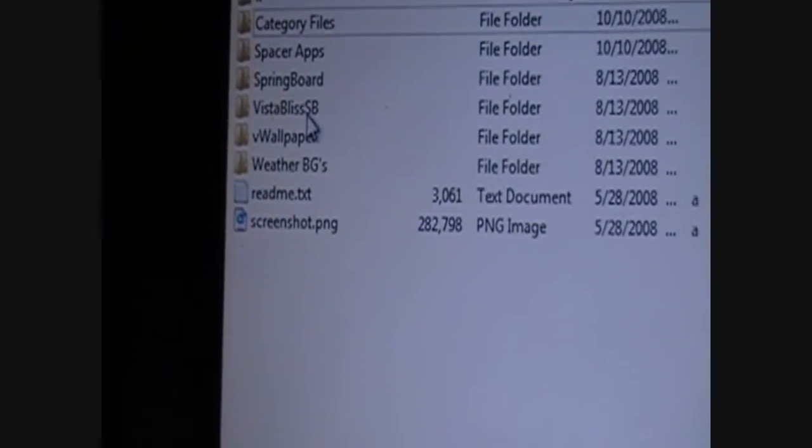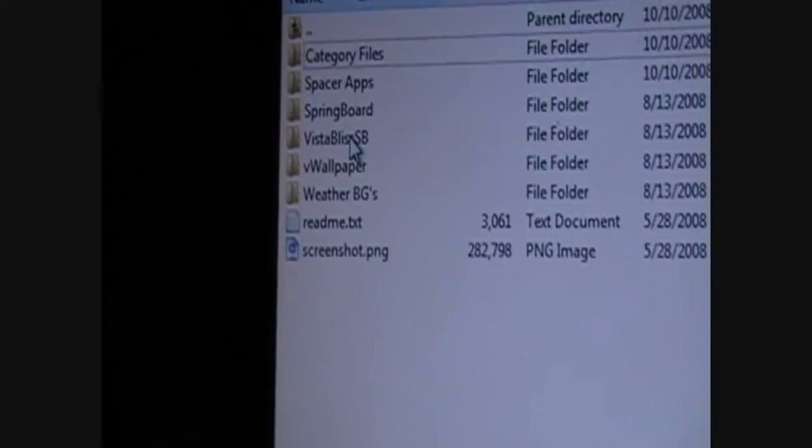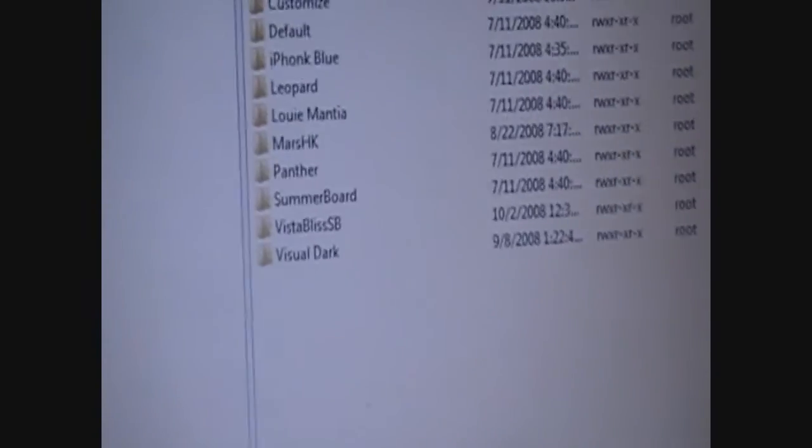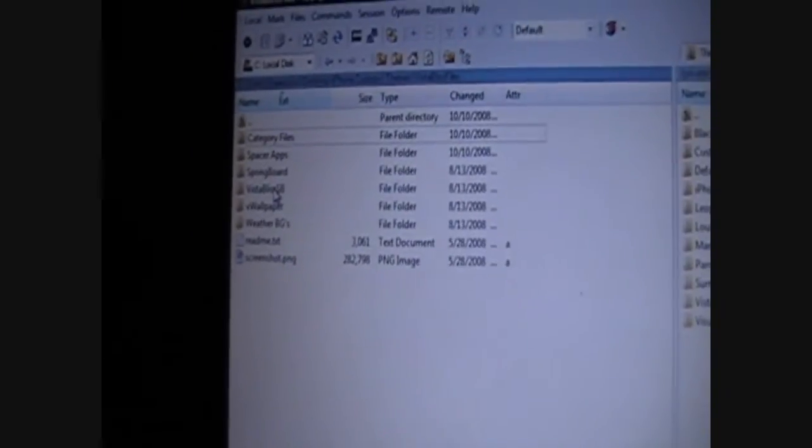Then, right here it says, Vista Bliss SB. Yeah. All you have to do is drag that over and drop it. Right there with those other files. That's it.